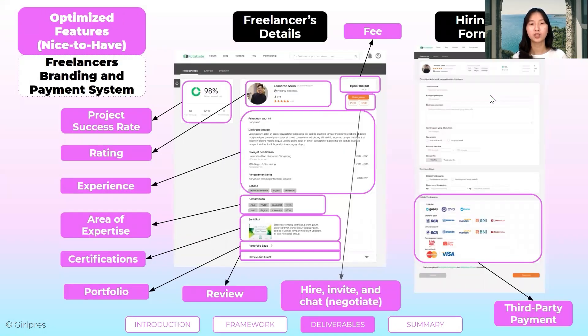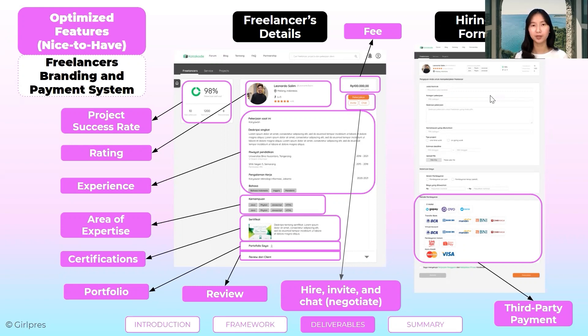Let's move on to the letter O, which is optimized features. The first one is the freelancer's branding and payment system. The client can see the freelancer's details as shown on the screen. We also created e-wallet payments based on potential user interviews.